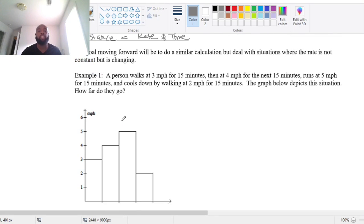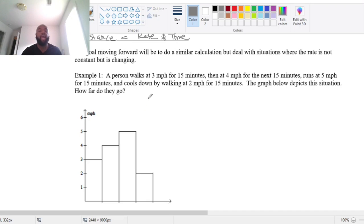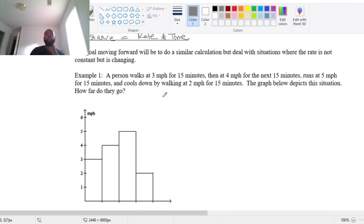A person walks at 3 miles per hour for 15 minutes, then at 4 miles per hour for the next 15 minutes, runs at 5 miles per hour for 15 minutes, and then cools down by walking at 2 miles per hour for 15 minutes. The graph below depicts this situation. How far did they go? We know distance equals rate times time, and we have some constancy in the rate since they're doing it in 15-minute increments.